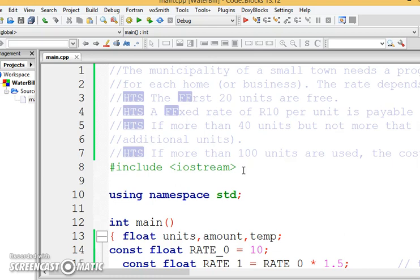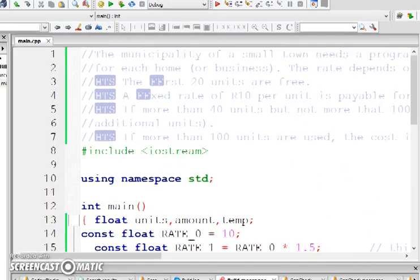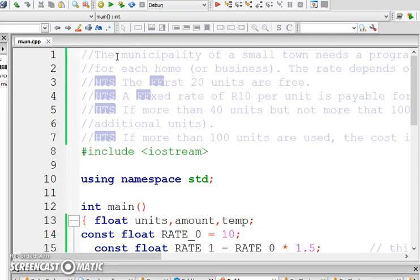And after that, we're going to put it into a loop. So, what's the program that we're going to be talking about today? The program we're going to talk about is the one in your study guide: the municipality of a small town needs a program for each home or business. The rate depends on the number of units used by the consumer. The first 20 units are free.